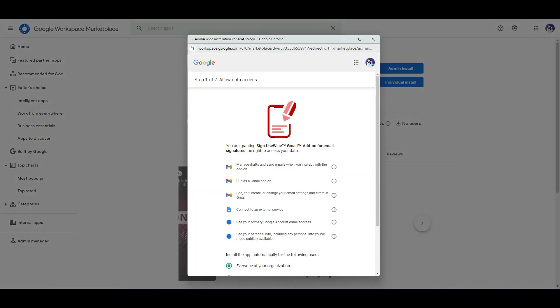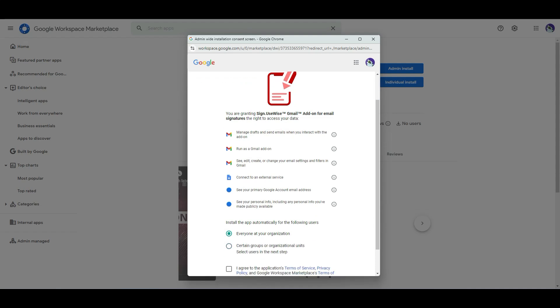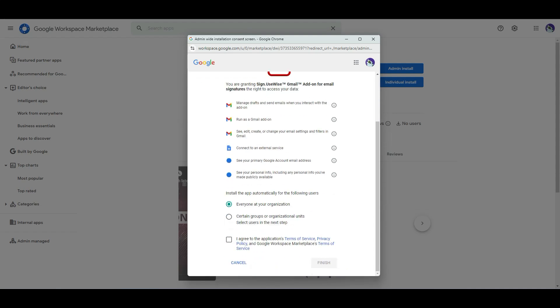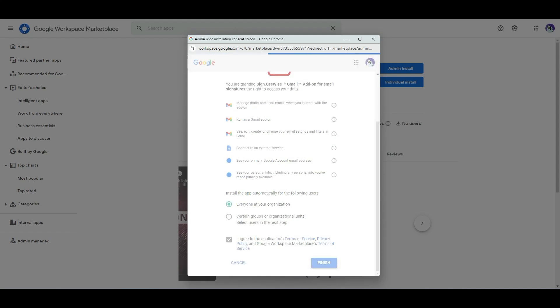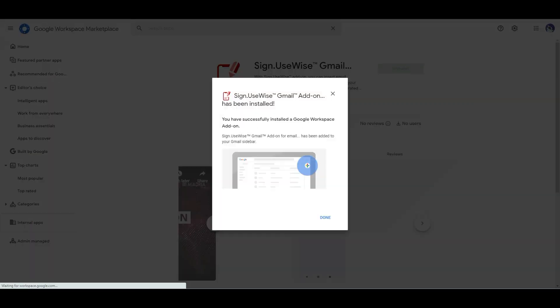Select continue. The dialog window will show the necessary permissions required for the add-on to function correctly. You can choose whether to install the add-on for the entire organization or for specific groups or organizational units. Once you've agreed to the terms of service, click finish. The add-on is now successfully installed.